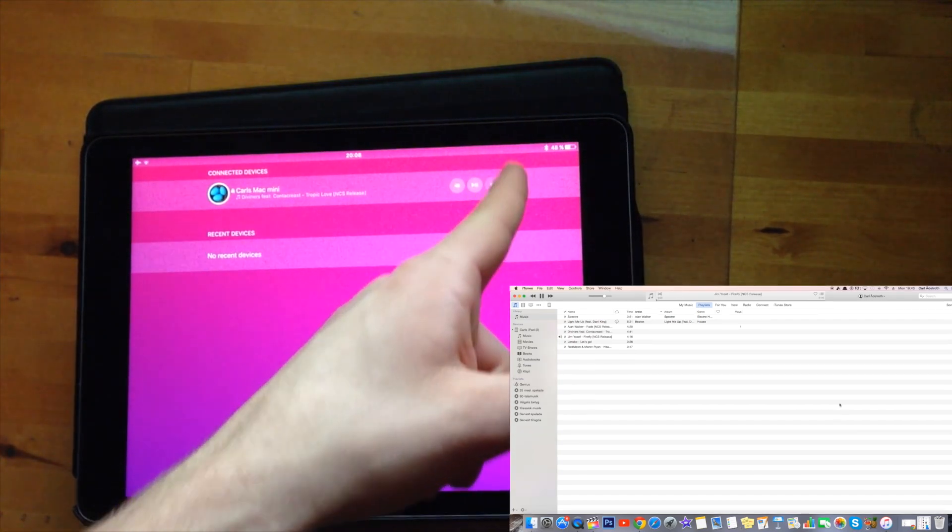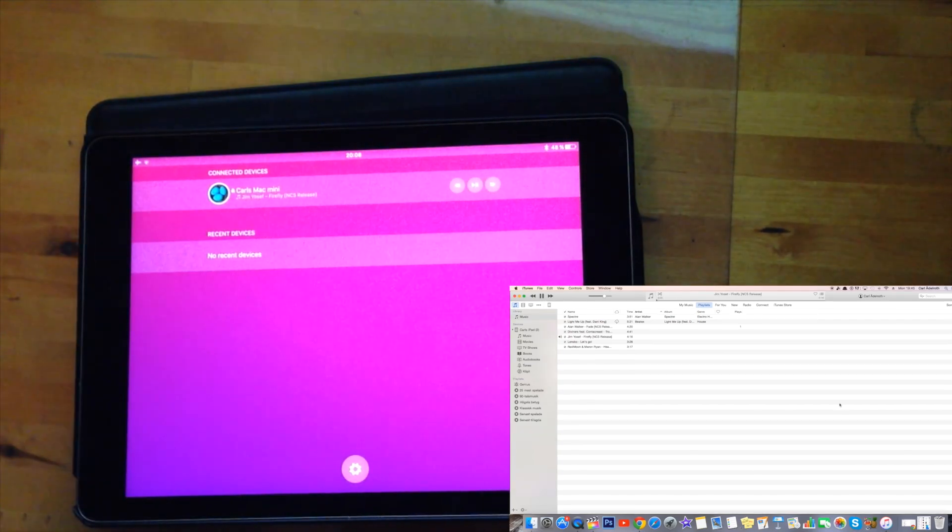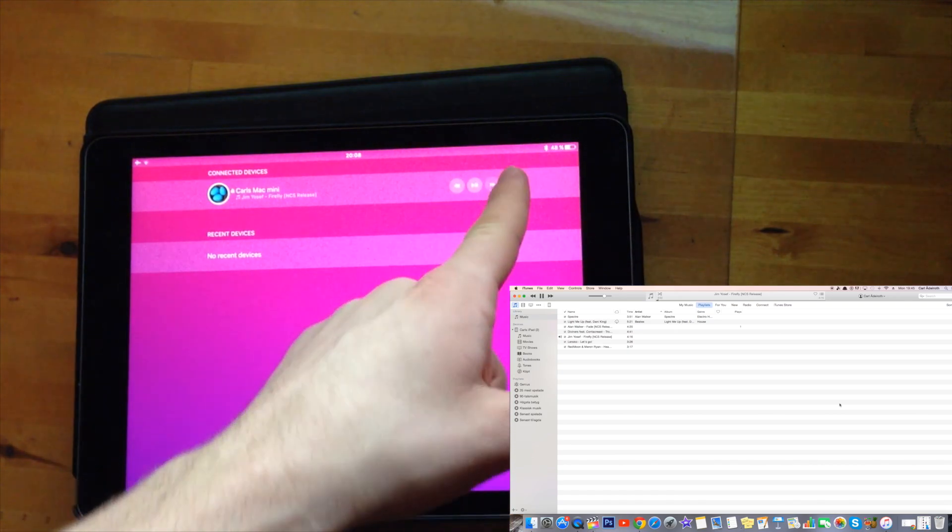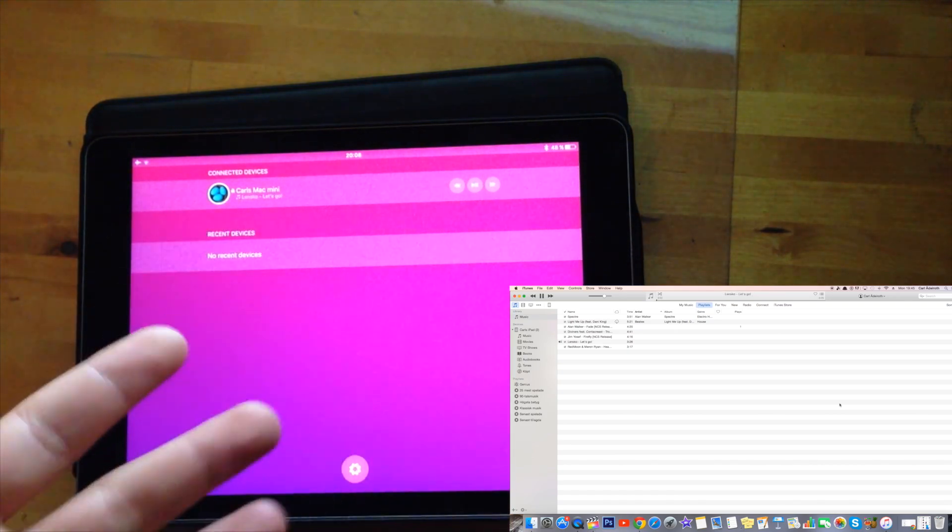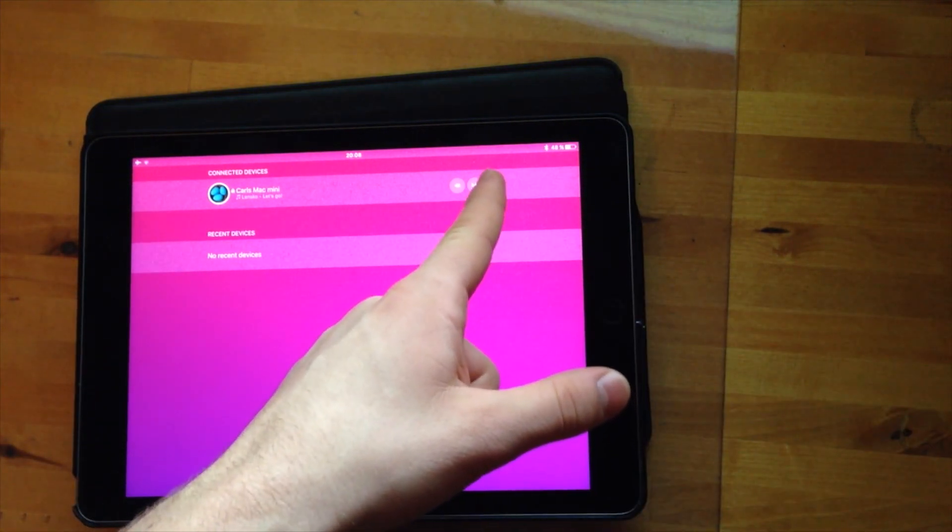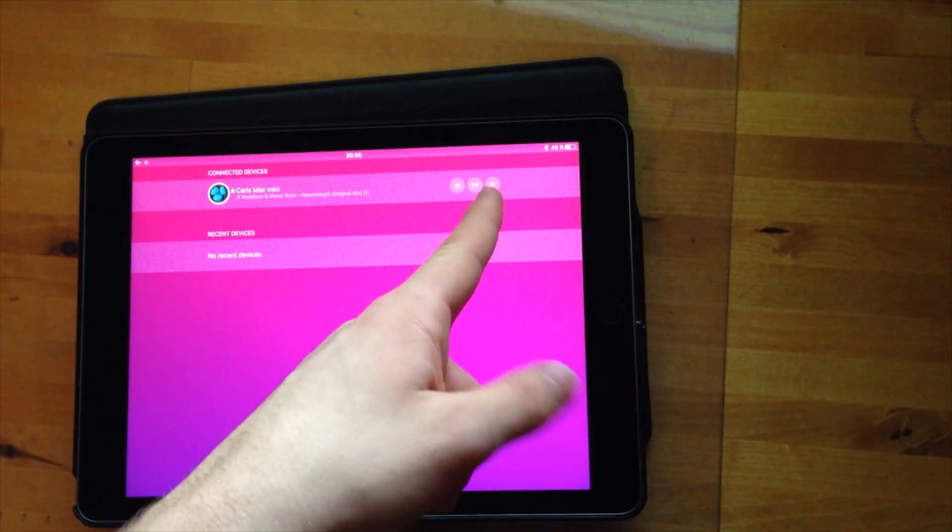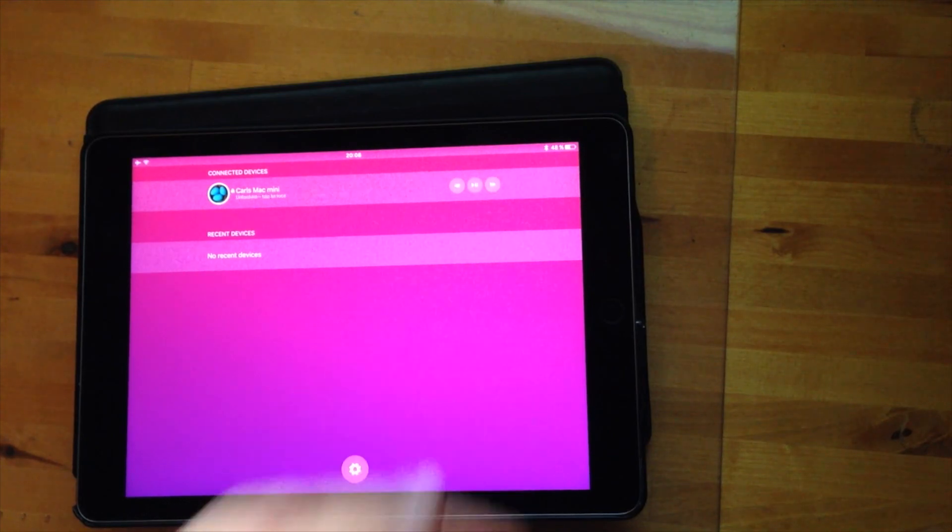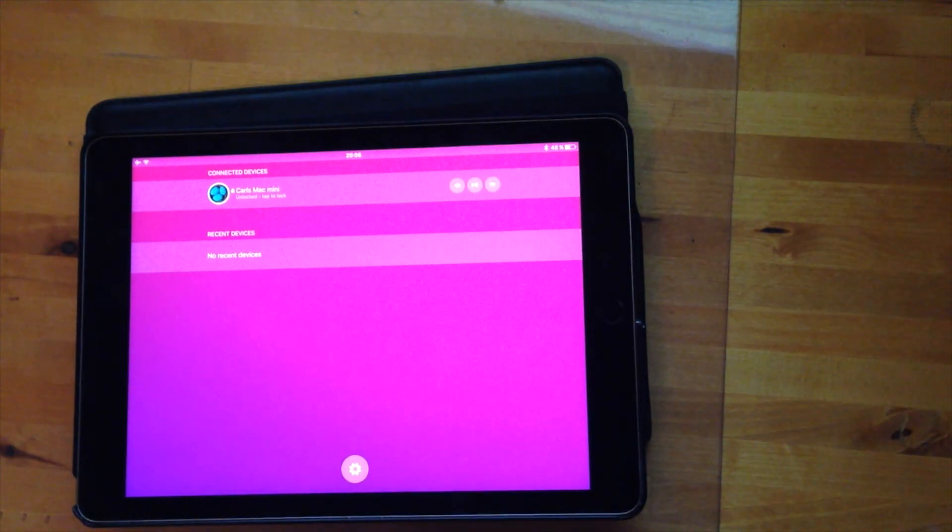And next and next and so on and so forth. So that is a very nifty and great function in this app which I think is great.